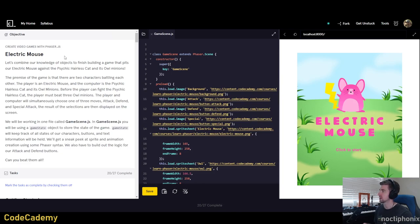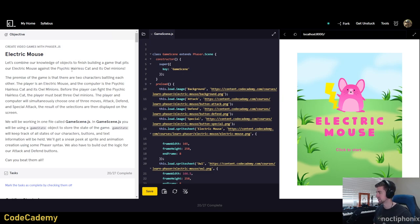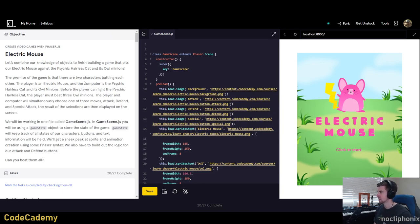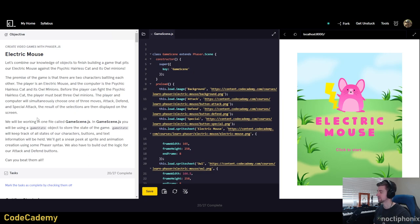Electric Mouse - let's combine our knowledge of objects to finish building a game that pits our electric mouse against the psychic hairless cat and its owl minions. The premise is that there are two characters battling each other. The player is an electric mouse and the computer is the psychic hairless cat and its owl minions. Before the player can fight the psychic hairless cat, they must beat three owl minions. The player and computer will simultaneously choose one of three moves: attack, defend, and special attack.